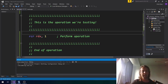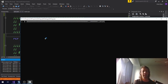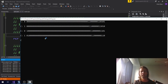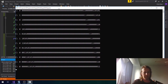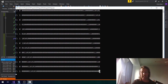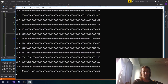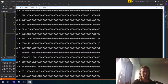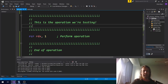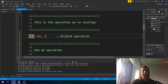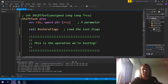The same is true of RCR — rotate right through the carry flag — except we're rotating to the right. Bits rotate out on the right, go into the carry, and then come back into the register on the left. That's rotate left and right through the carry flag.